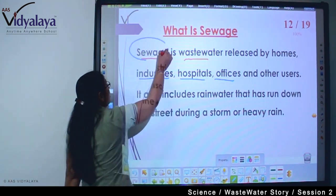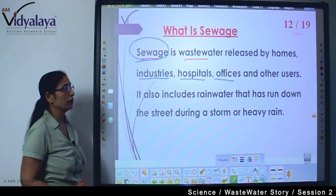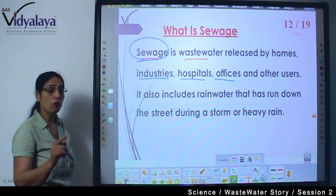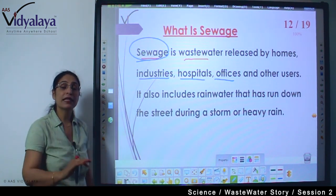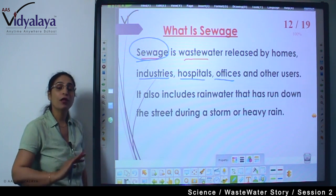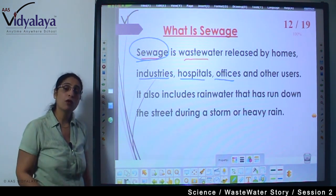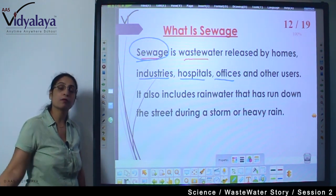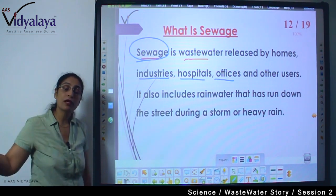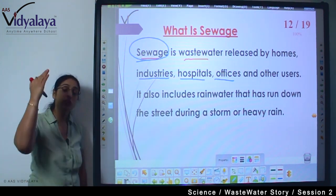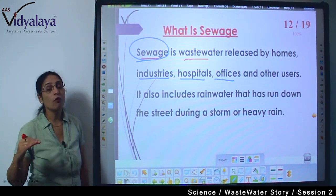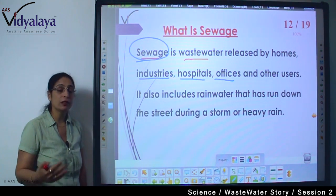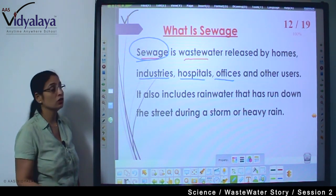Sewage also includes rainwater that runs down the street during a storm or heavy rain. This rainwater gets mixed with the already flowing sewage water. On the roads there is so much dirt, garbage, and polythene — when rains come, all that garbage flows with the water. Rainwater, which is a very pure form of water when falling, gets mixed with all that rubbish on the ground and changes into sewage.